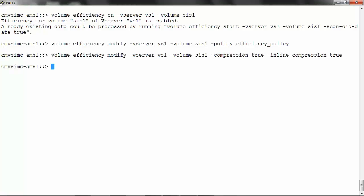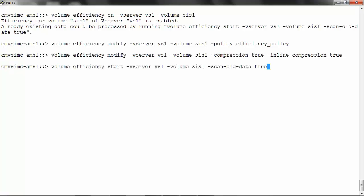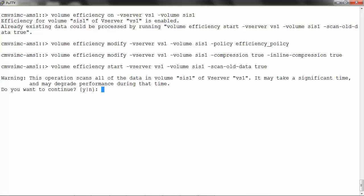To start the process, run: volume efficiency start -vserver vs1 -volume sys1 -scan-old-data true. Using this, we can also scan the existing data for duplicates. Say yes. By default, compression of existing data does not attempt to compress any compression groups that contain shared blocks, such as from deduplication or blocks locked in snapshot copies.